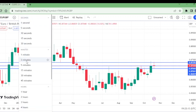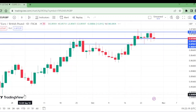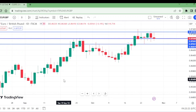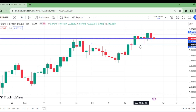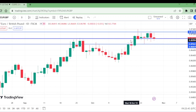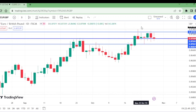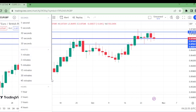Now let us move to the daily timeframe. We have this consolidation, and this level was broken to the upside and retested here. This is the head and these are the shoulders — an inverse head and shoulders pattern on the daily timeframe. It is also confirmed, so now let us move to the four-hour timeframe.